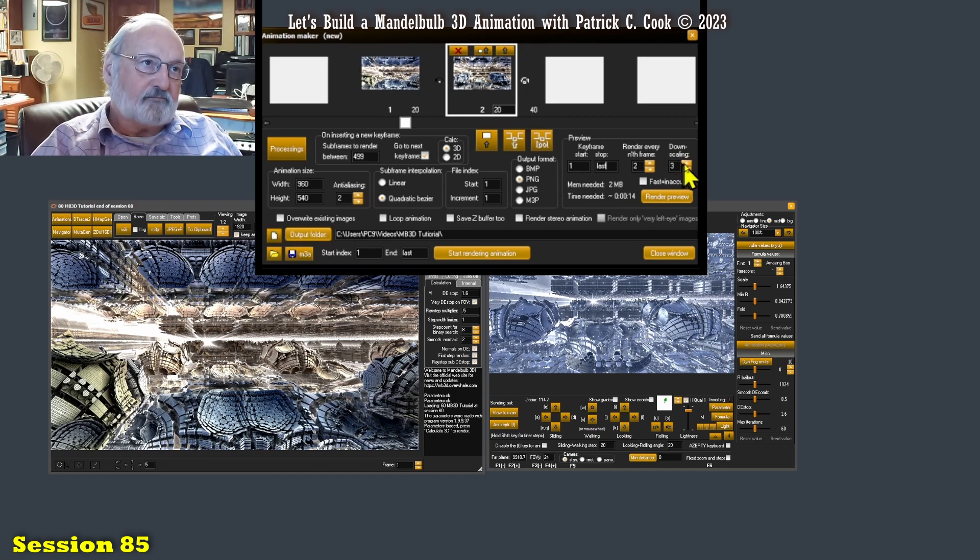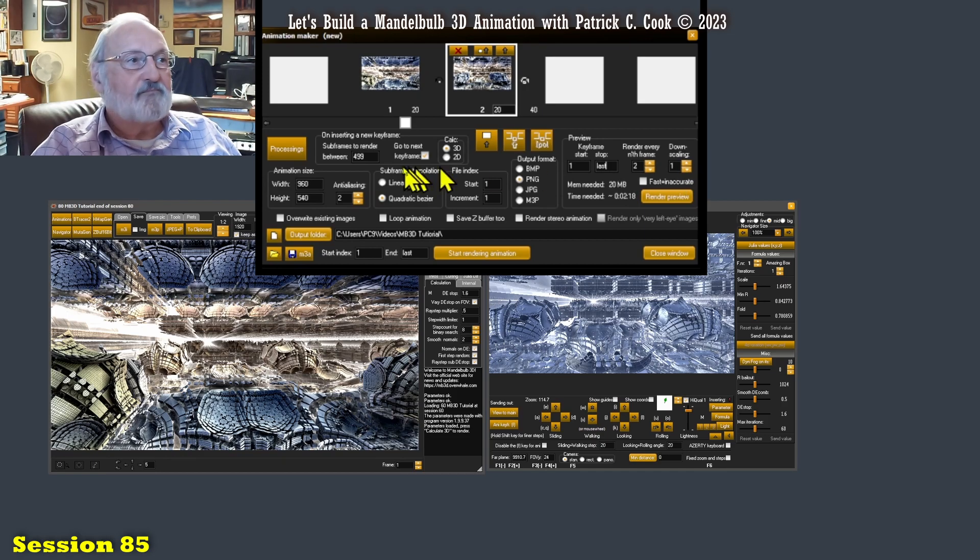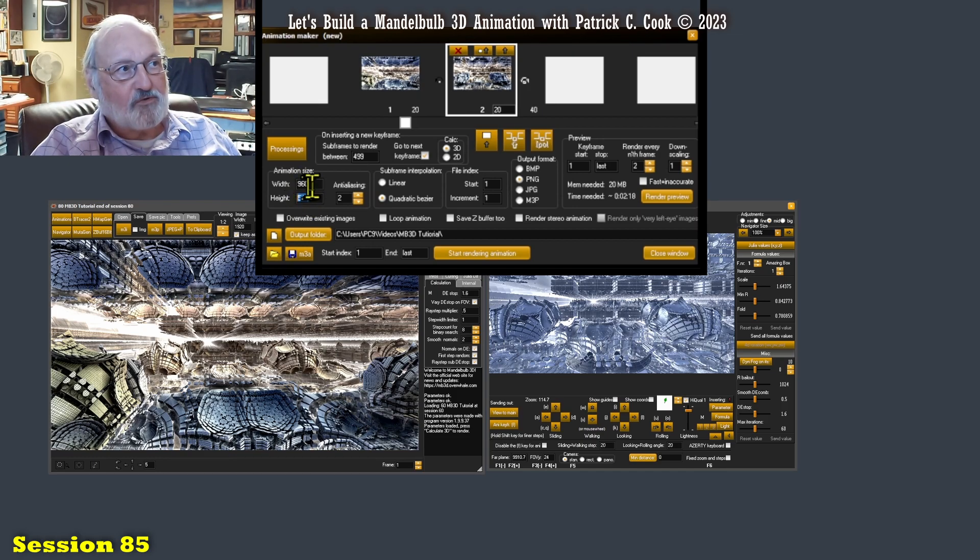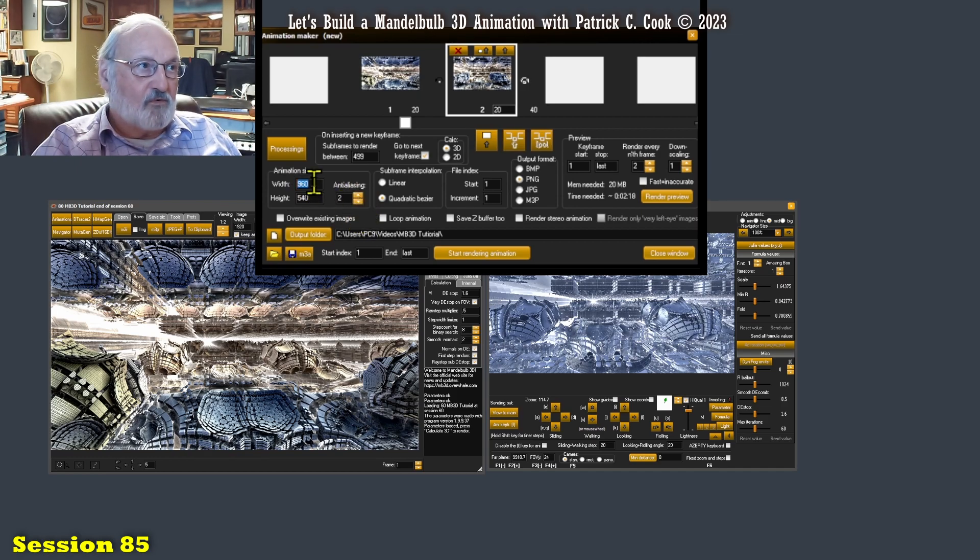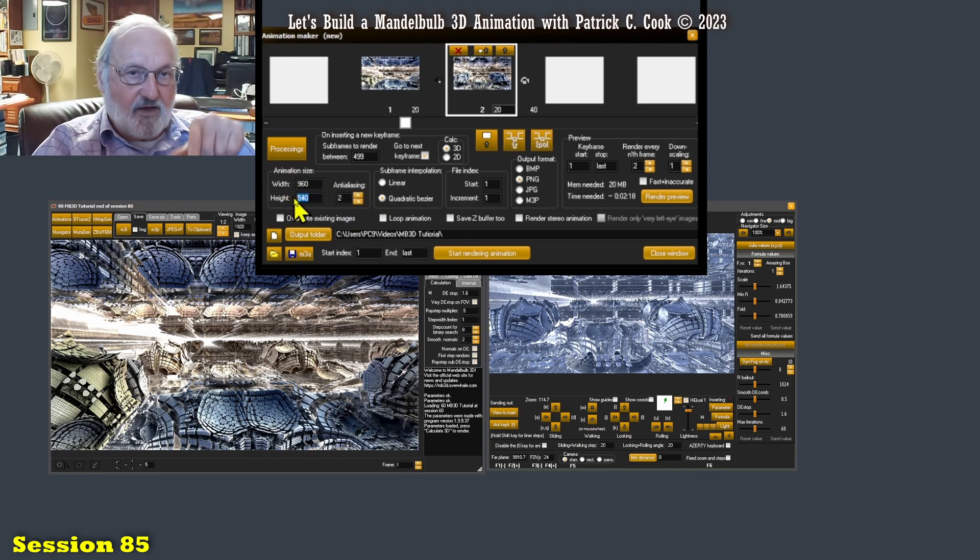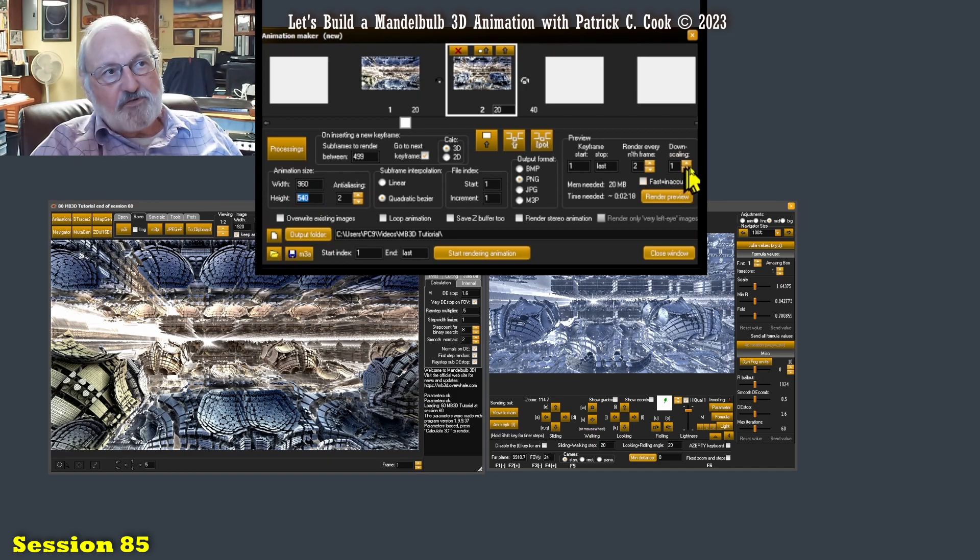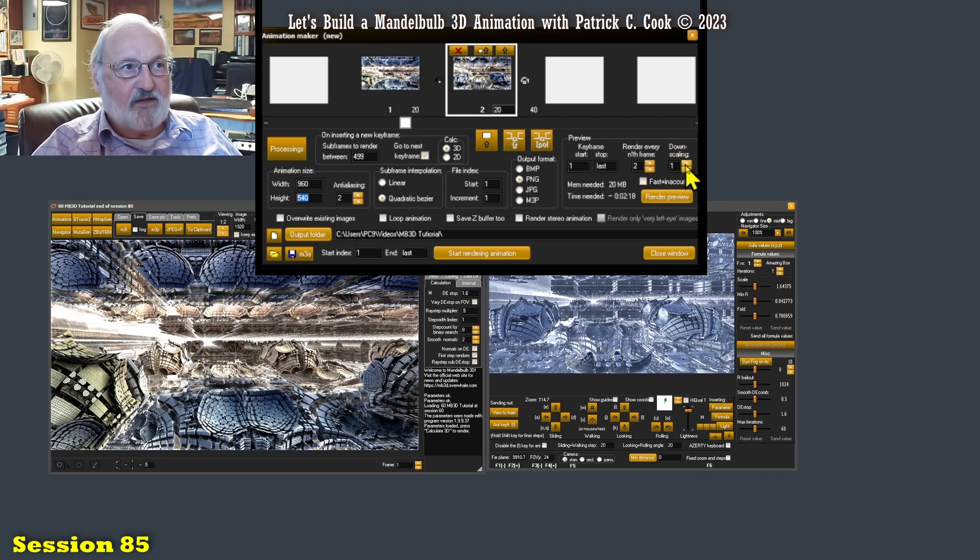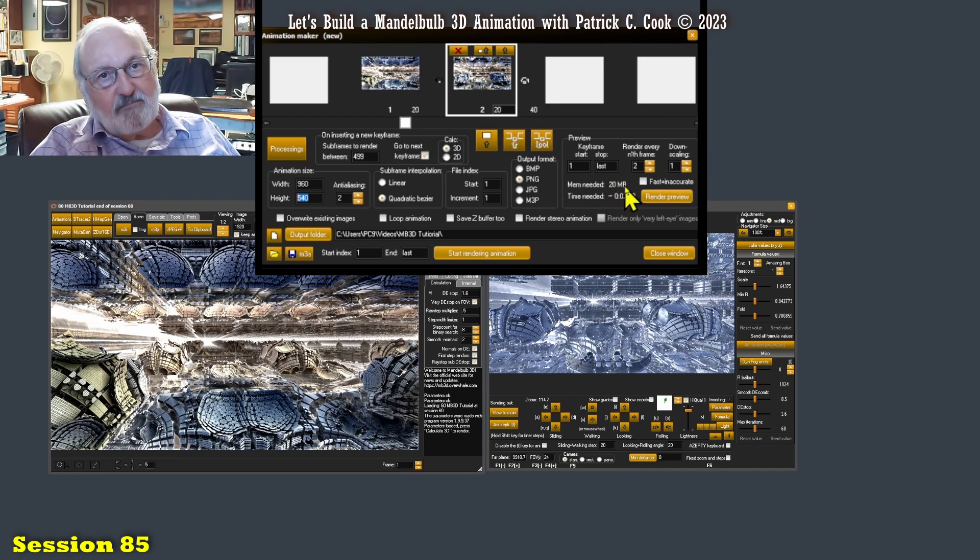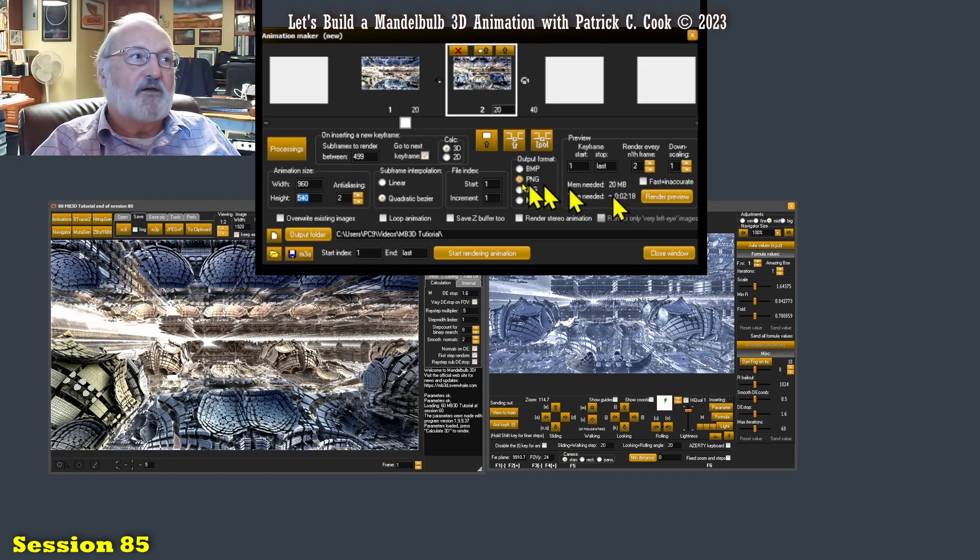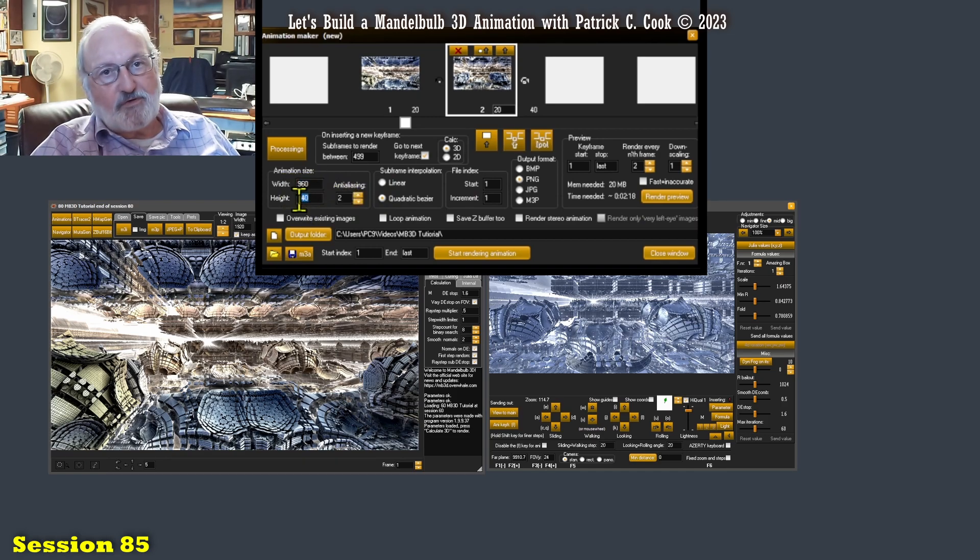Downscaling. If I downscale it by 1, it will try to give me a preview of this resolution right here times my anti-aliasing. So 2 would double this value, the width, and double the height. That's with a downscaling of 1, which is effectively no downscaling. And then it would say the memory that is needed would be 20 megabytes, and the time is going to be 2 minutes and 18 seconds to render out my preview at this full resolution.